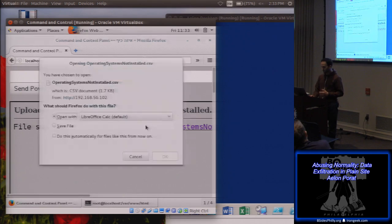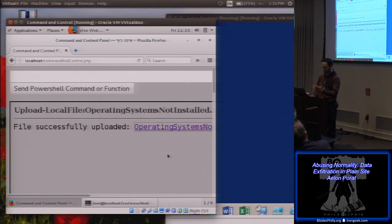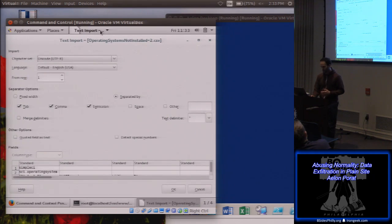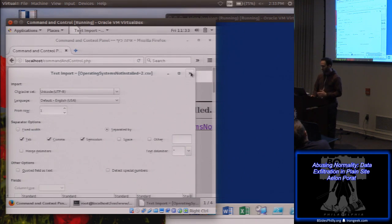That should tell my PowerShell script to fetch that document and upload it to my machine over here, which it did. I can now open it, export it, and so on.